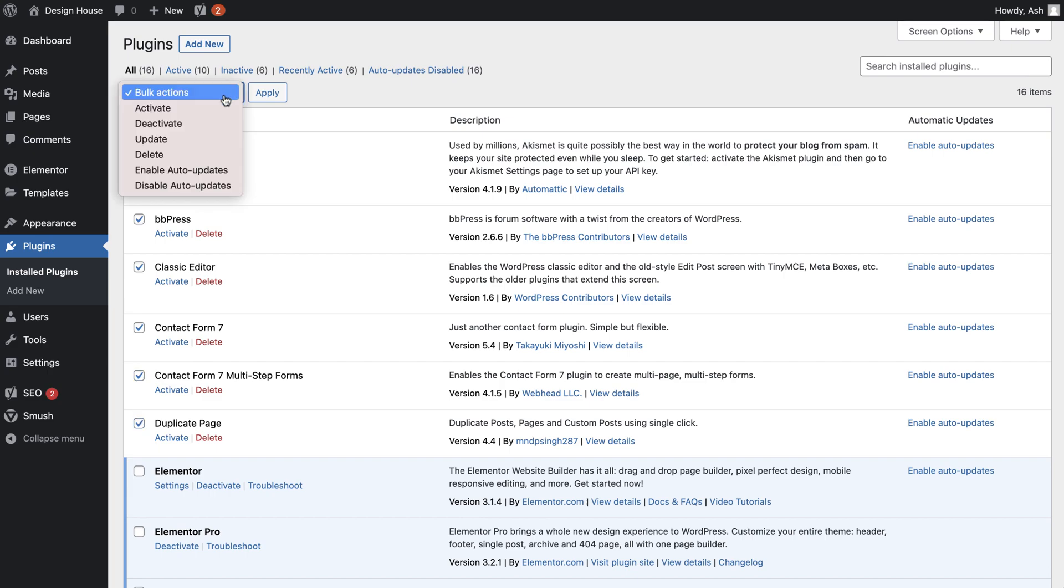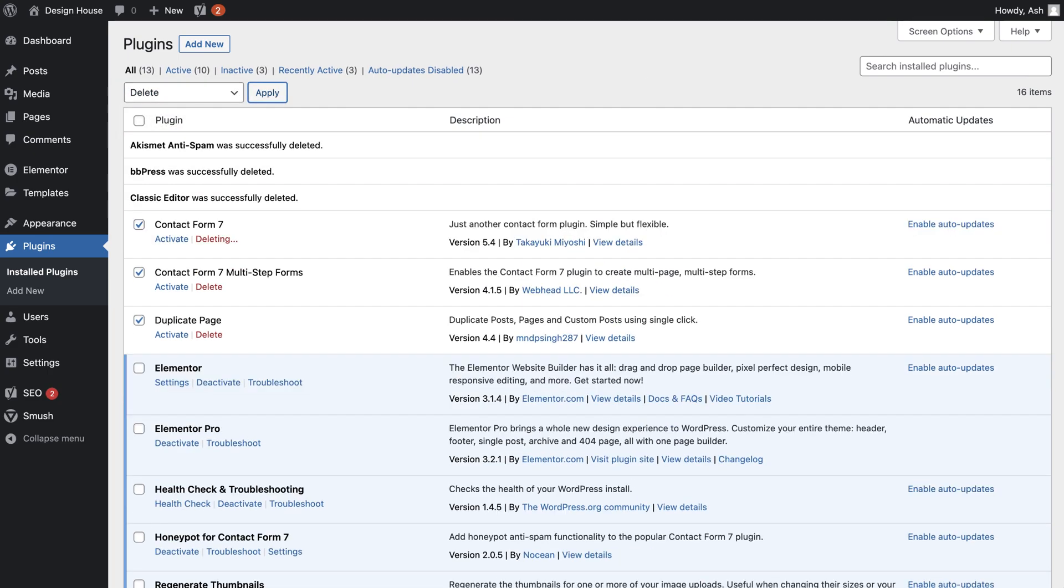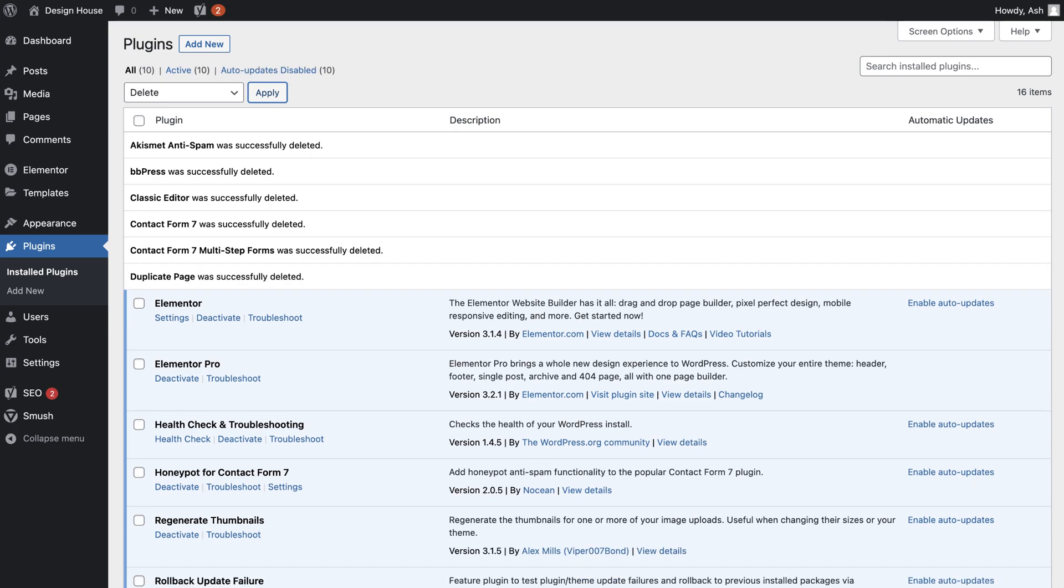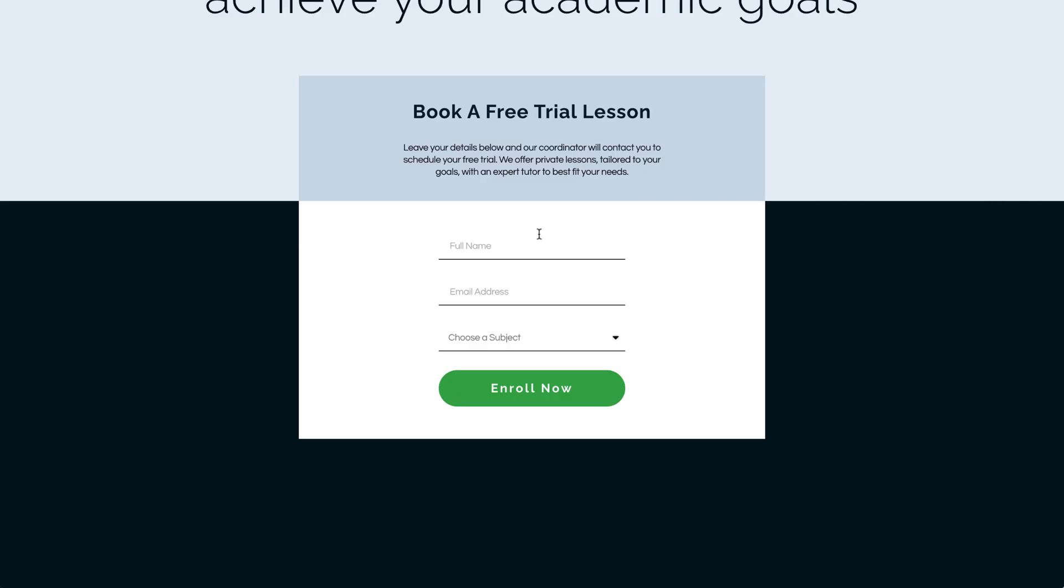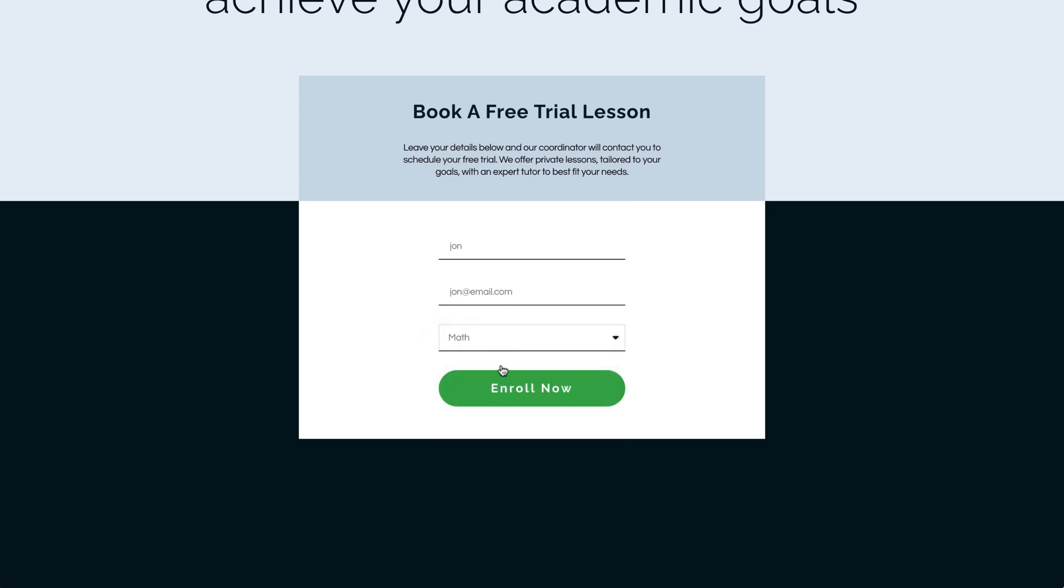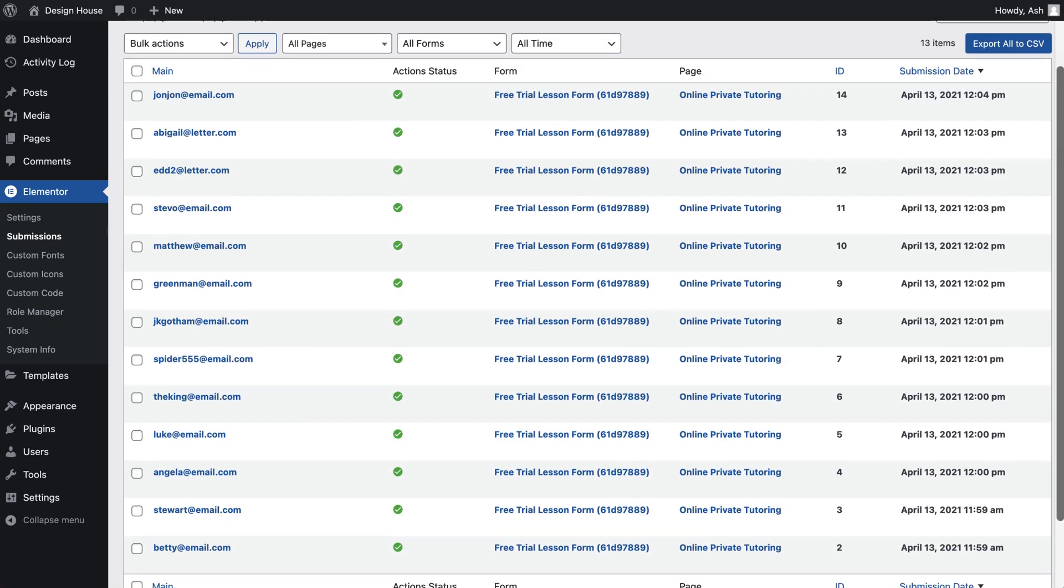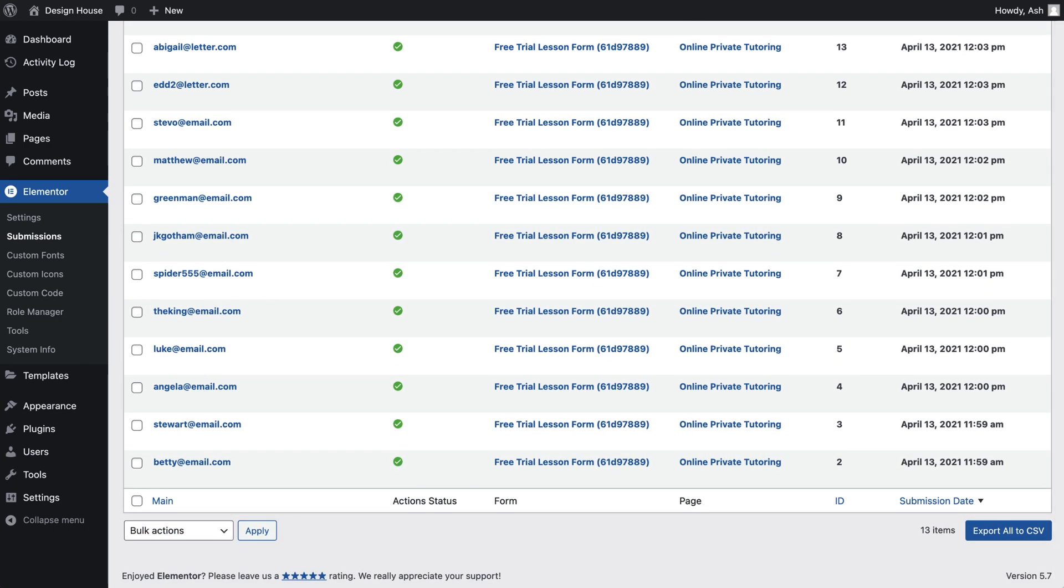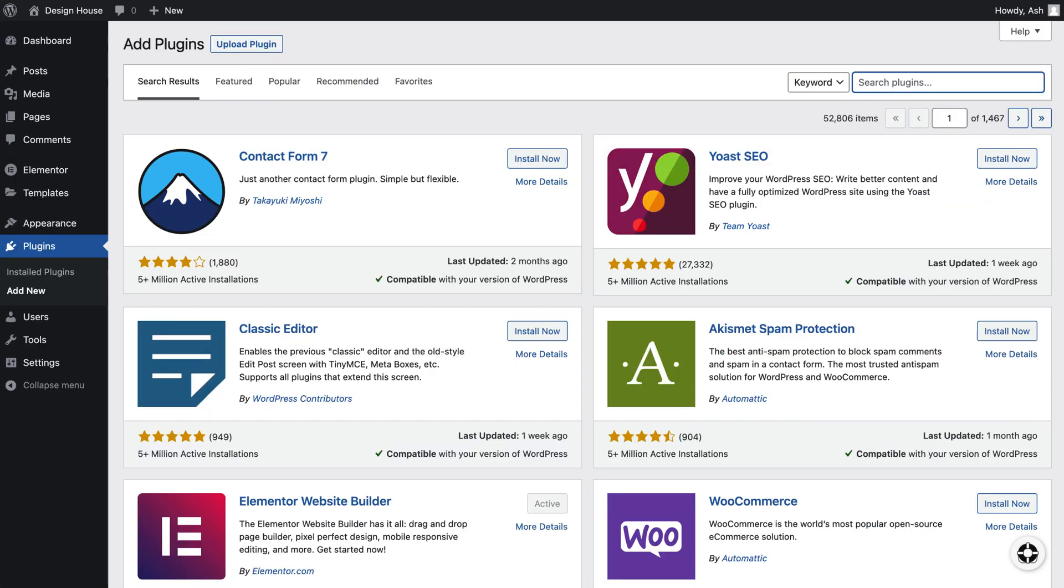It's also important to continually research better and more efficient plugins to use on your website. For example, at Elementor we've recently improved our contact form submission process and have now implemented a new feature where all form submissions are saved in your dashboard. To have this functionality prior to the release, you would have needed a third-party plugin to achieve this.